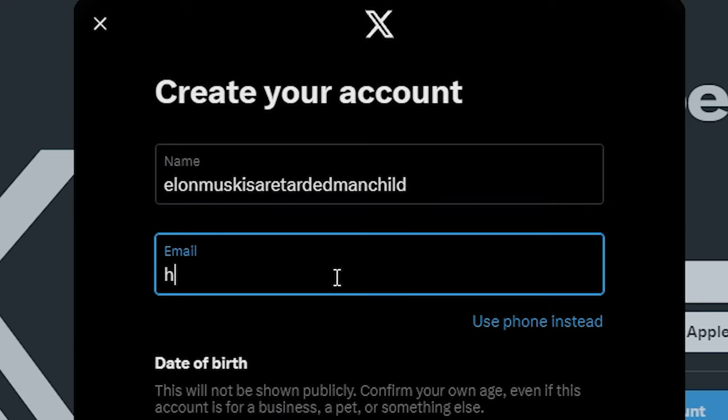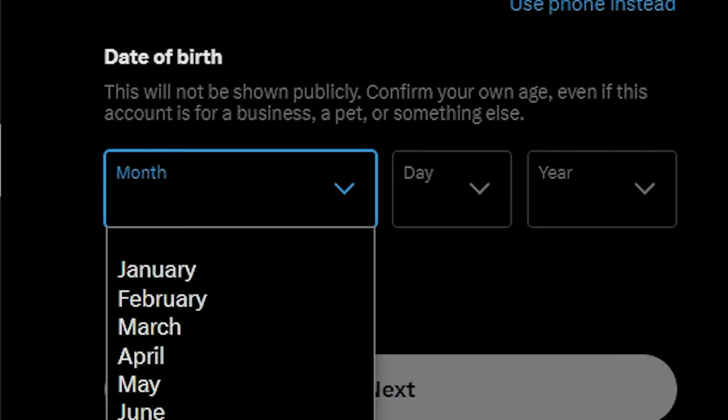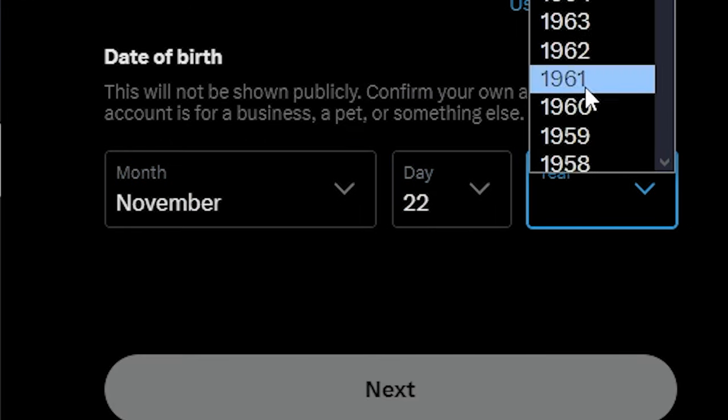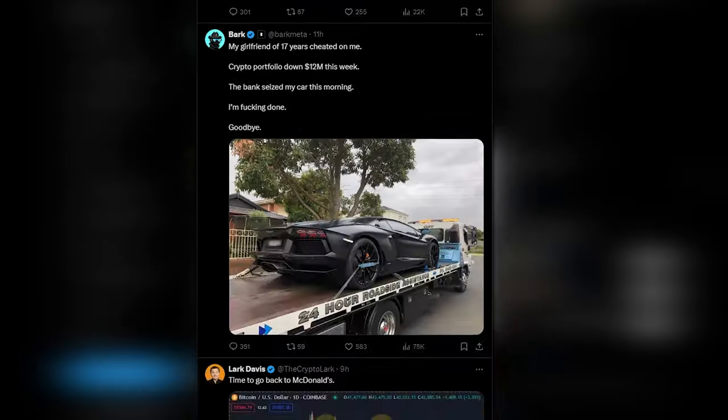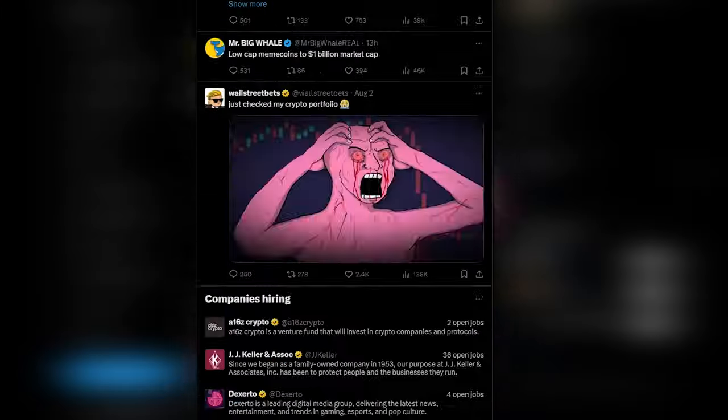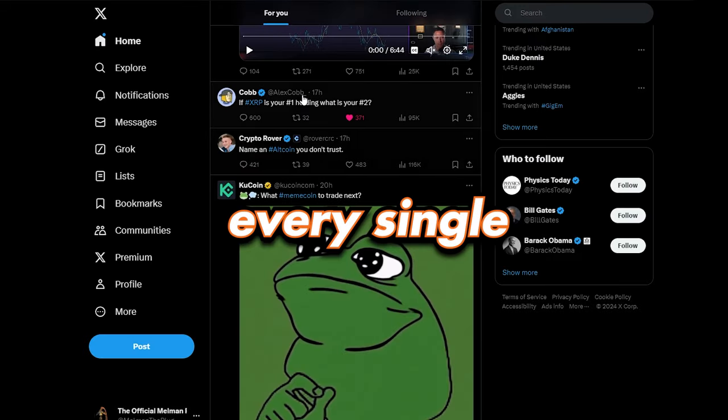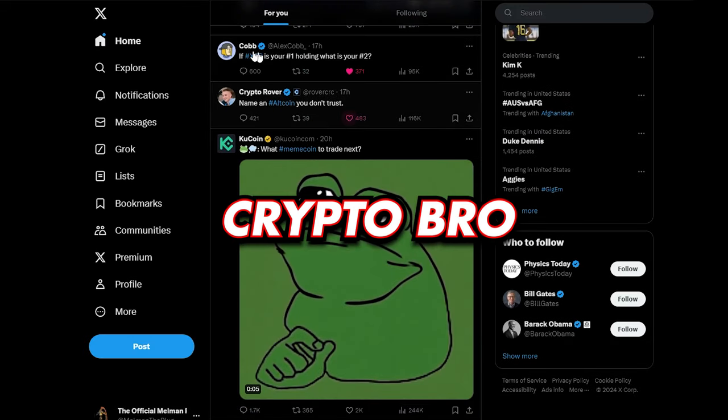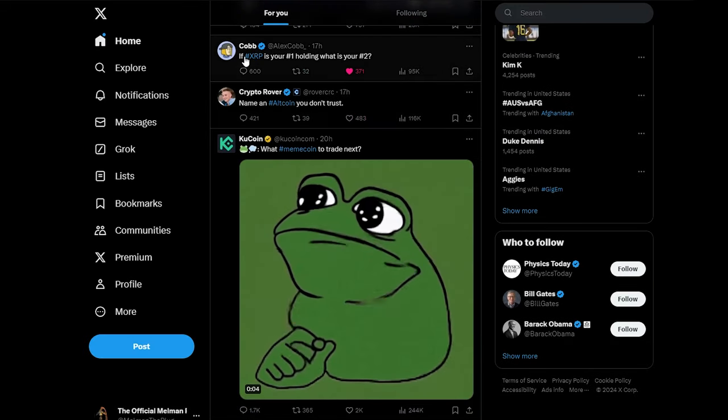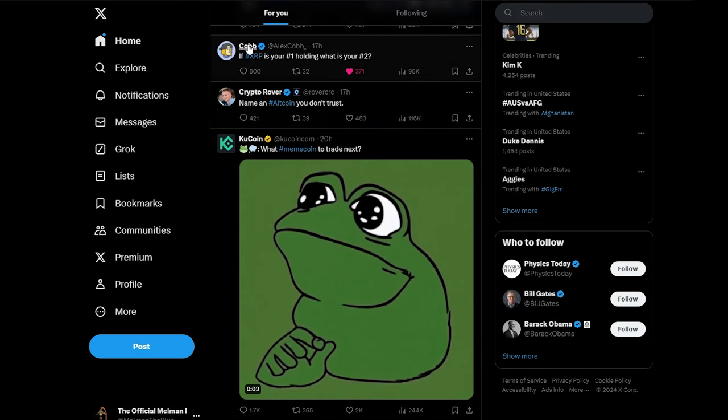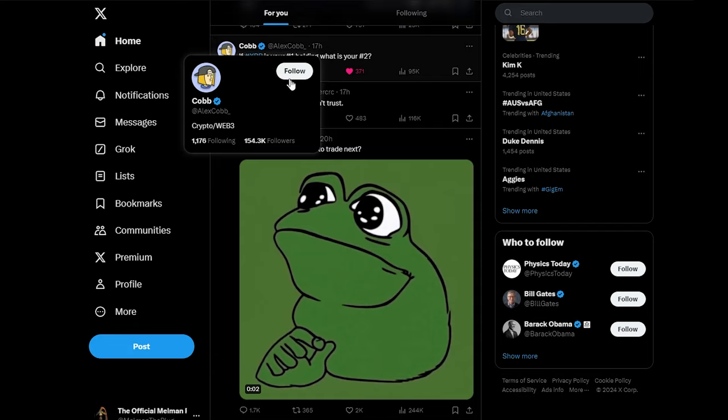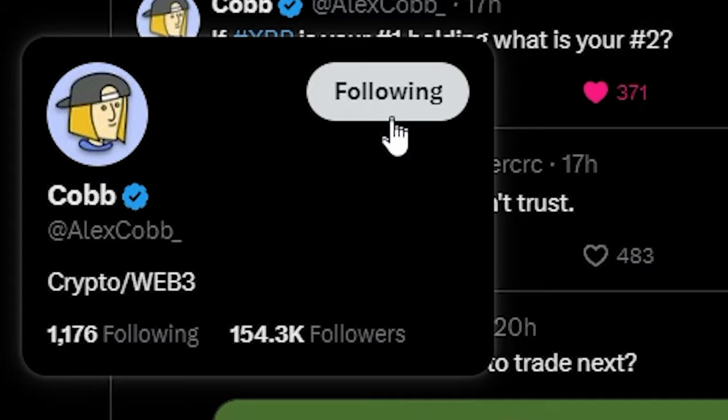If you make a new Twitter profile and don't immediately follow people and just go to the homepage, it's nothing but crypto bros. You should just follow every single crypto bro. Alright, bet.